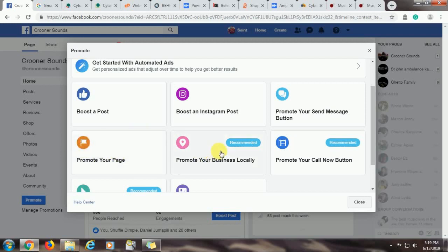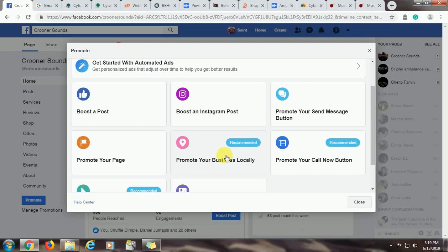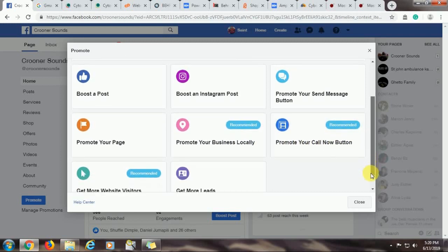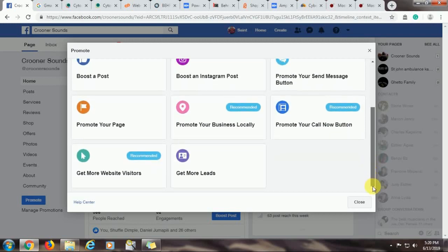The other option is promote your business locally. With this option, people interested in your page around your page's location, for example, around your business location. If you are in Nairobi and you want to promote your business locally, the post will be sent to an audience that resides within Nairobi and its environment. So the people around you will get to know about your business or your page. Promote your call now button simply asks people to call you if they are interested in your services.